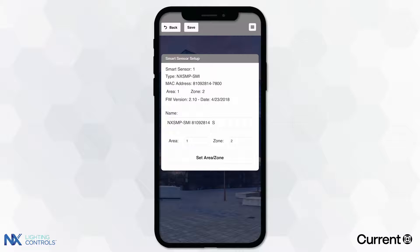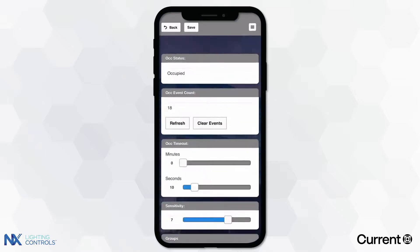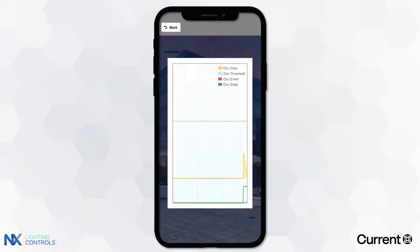Next, select the utilities menu in the top right corner and select AUC Setup. Once in the AUC Setup menu, select View AUC Data to initiate the Intelescope tool.